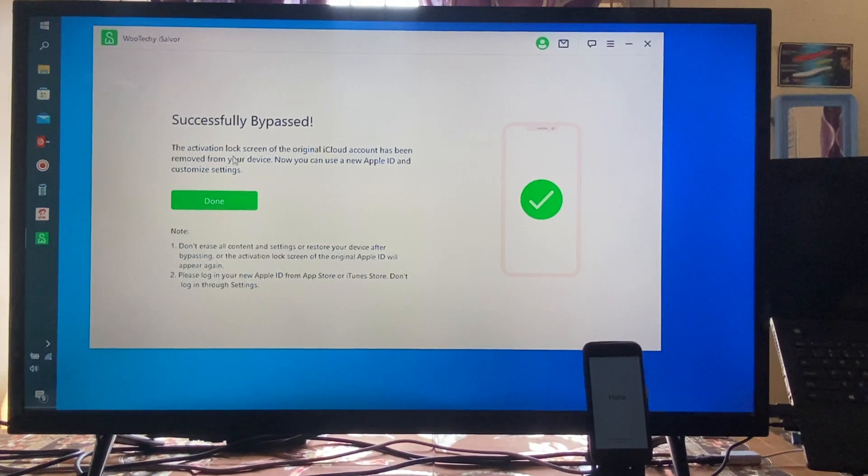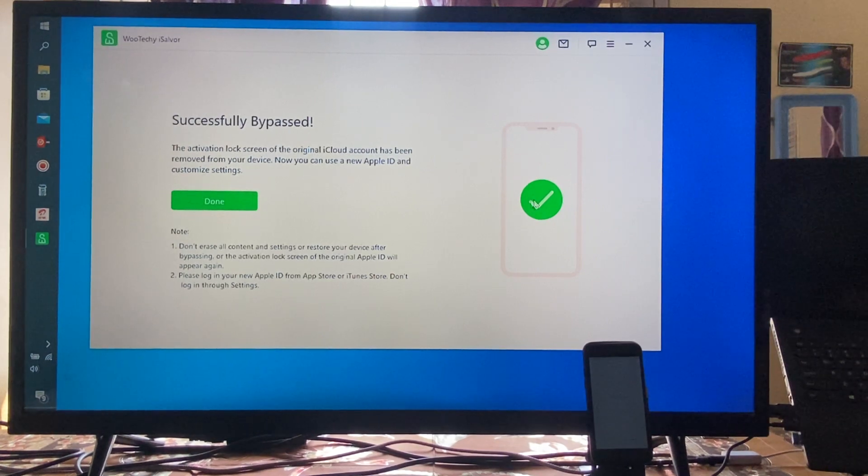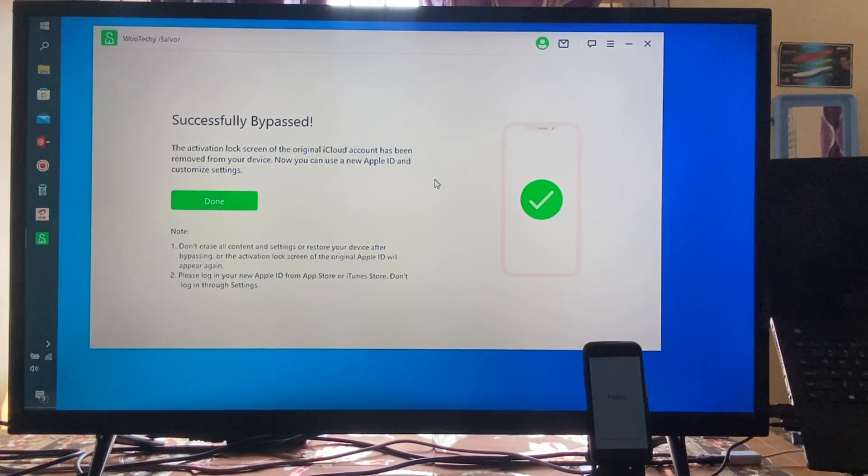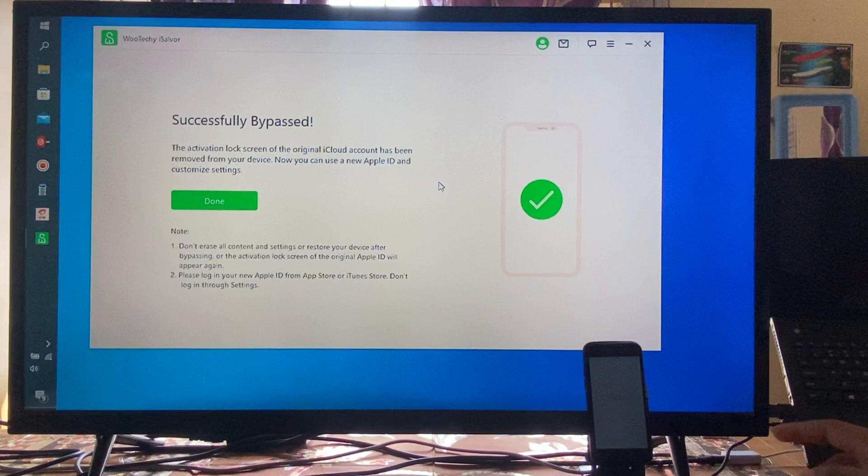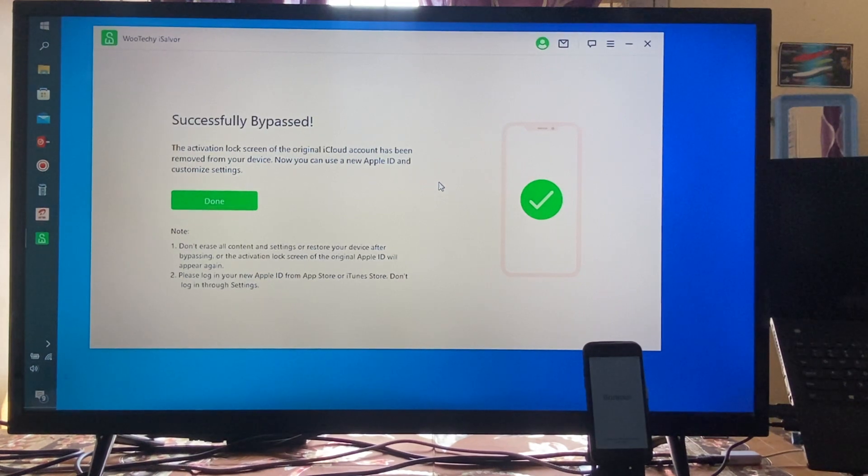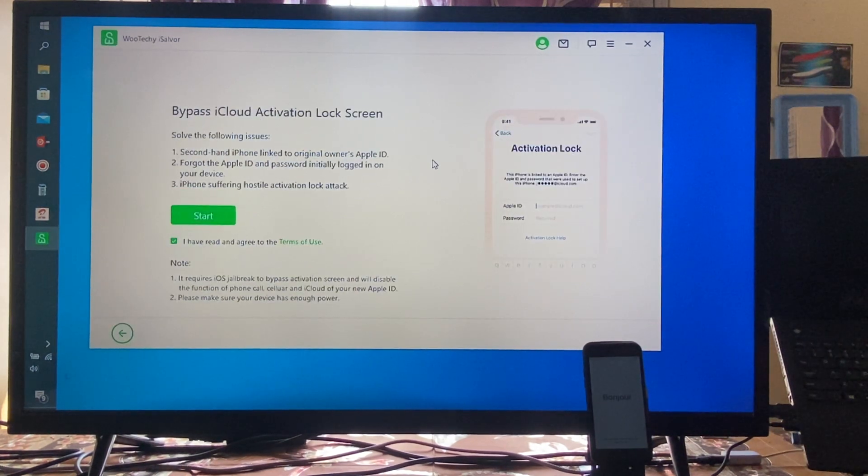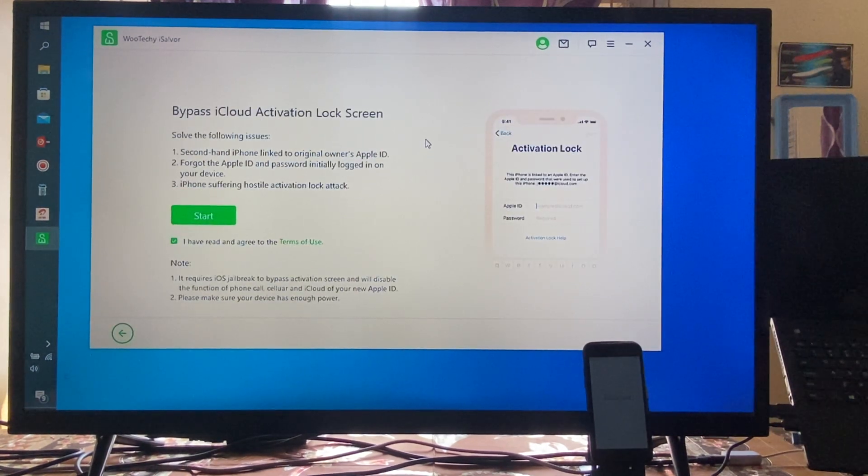Now see, successfully bypass done! I will click on done.